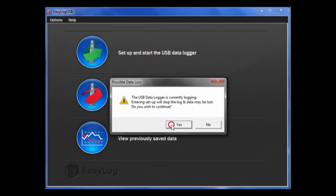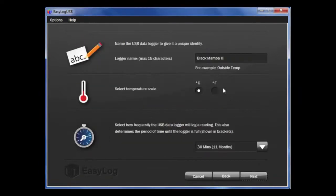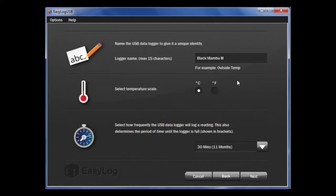You are presented with a number of options. First, you can give each data logger a unique name. This will help you identify individual loggers quickly.